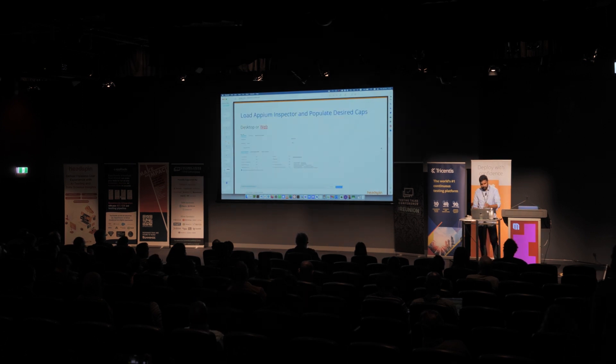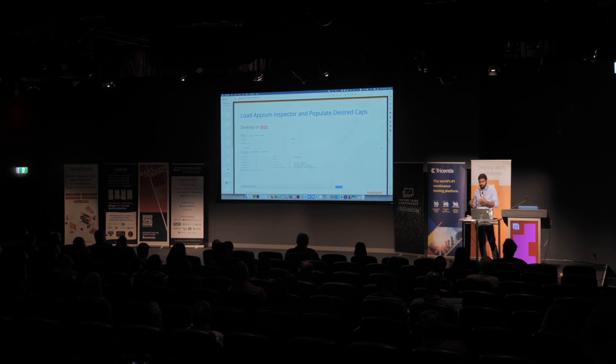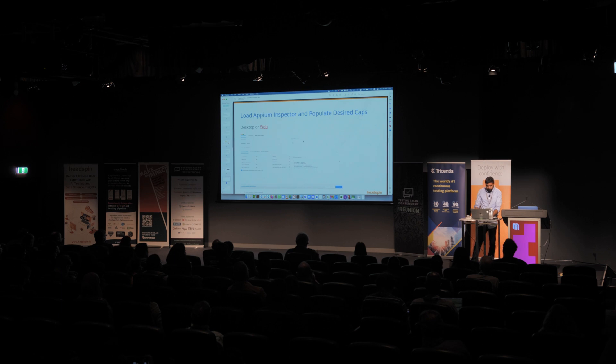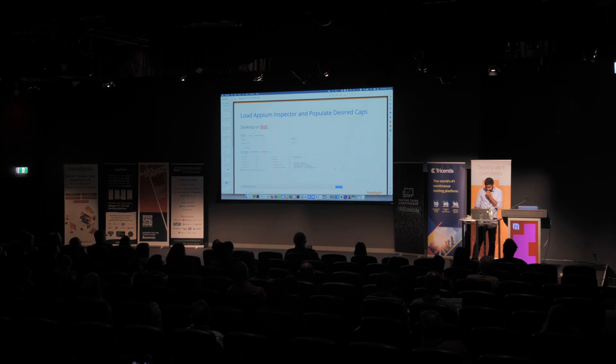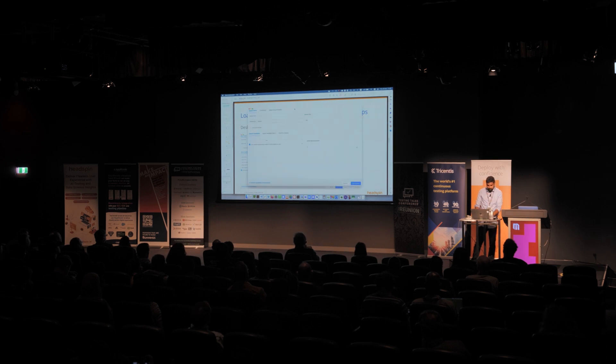The next step is we want to use the inspector, which will help us write these scripts in a graphical manner. So there's two options. There's actually a web version where you don't have to install anything. Because of the internet, I'll use the desktop version. So this is called Appium Inspector.